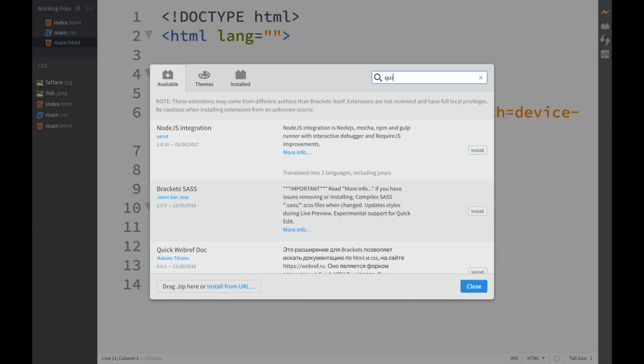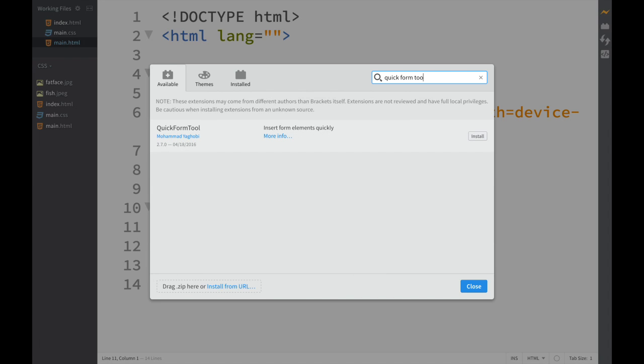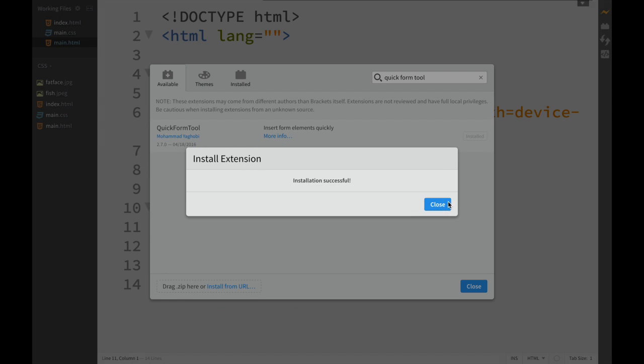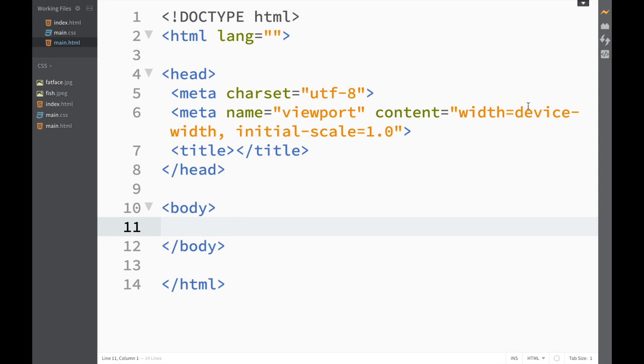Click install, close, and now you can see I have this little icon over here.